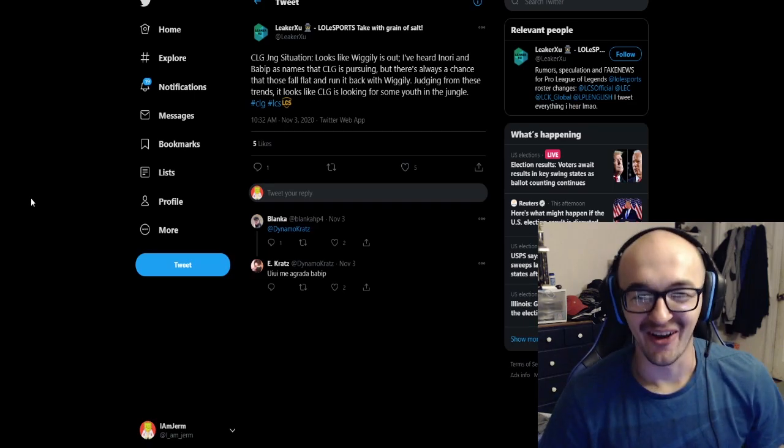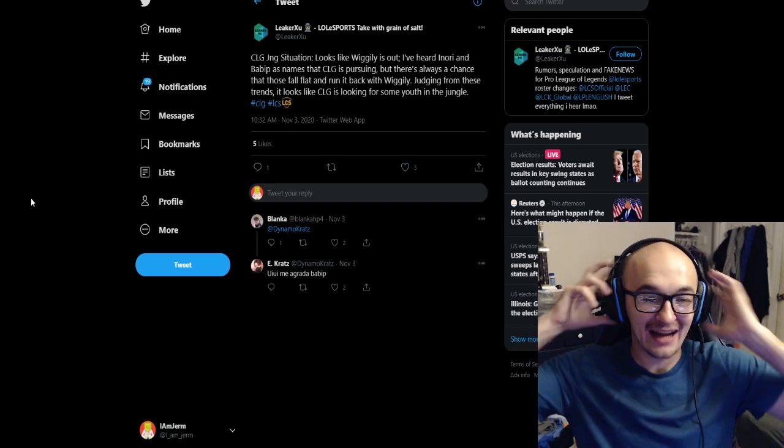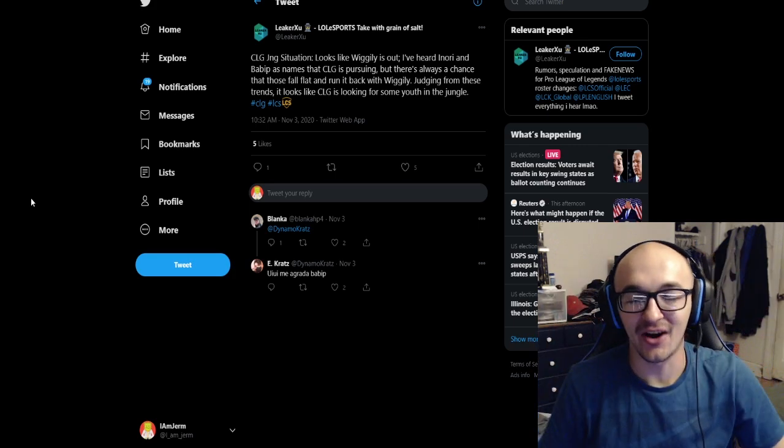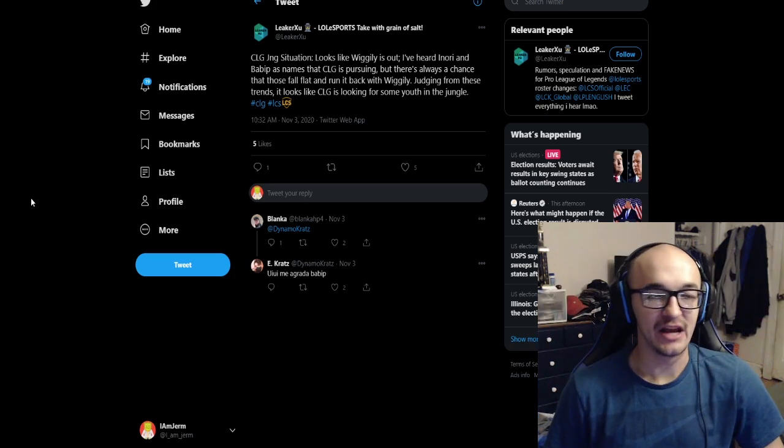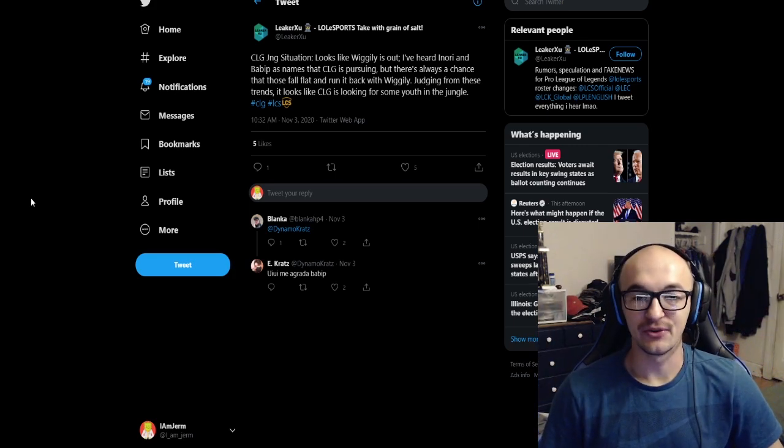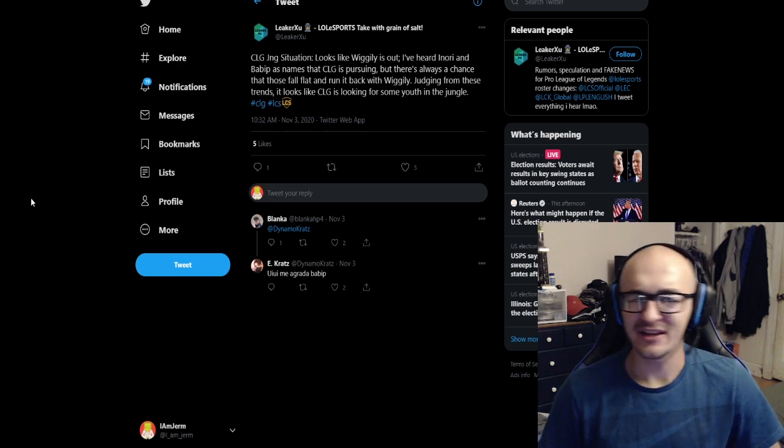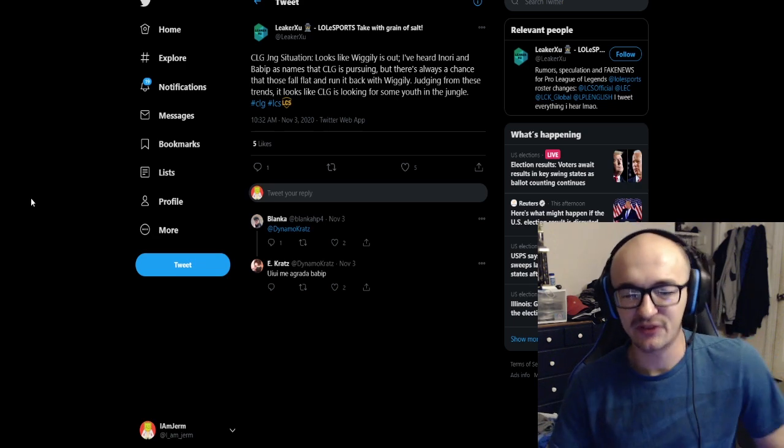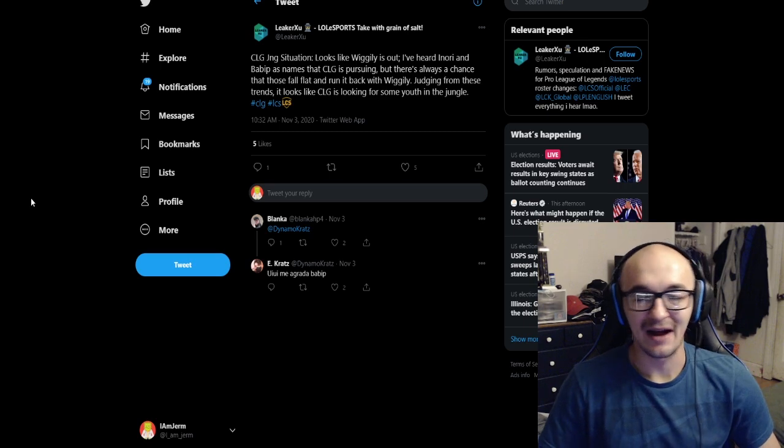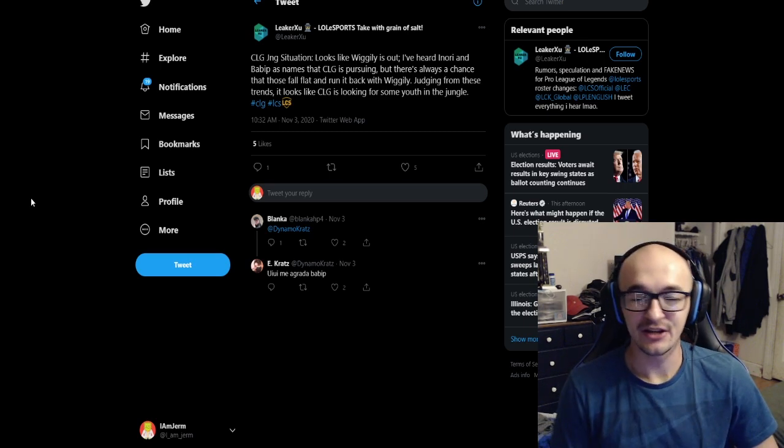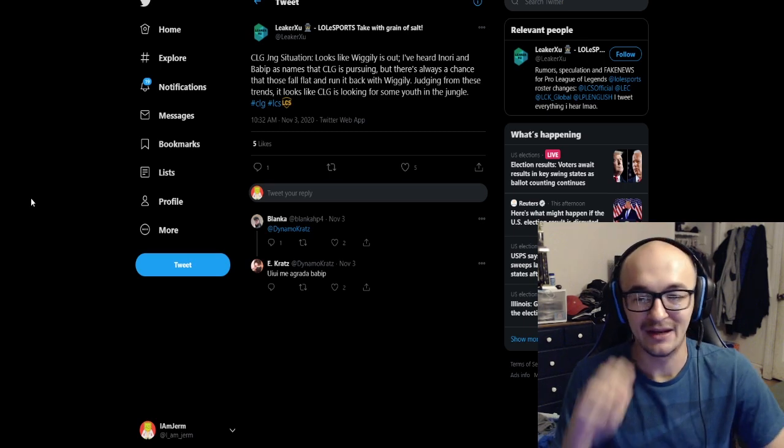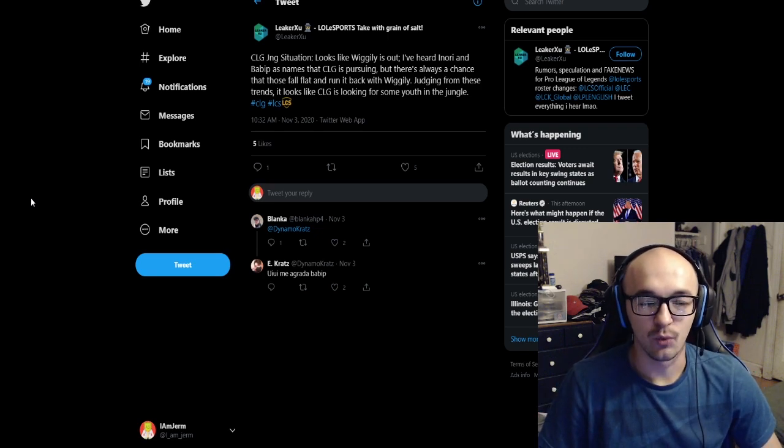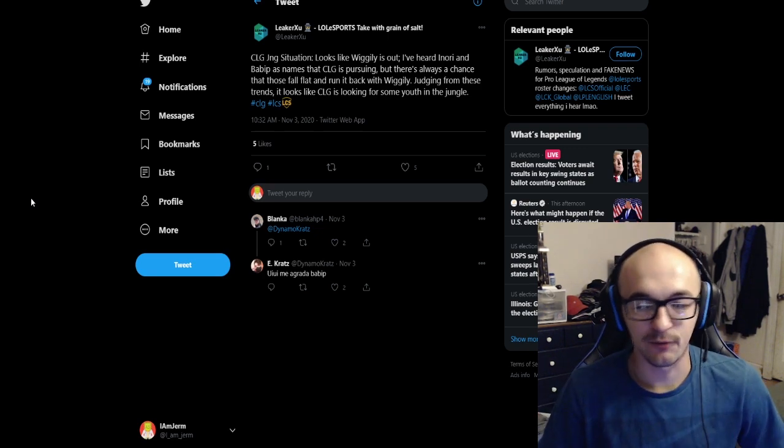Yo, what is going on YouTube? I am Jerm here back with another LCS offseason rumor and speculation video. Again, free agency does not start until November 16th. This is all rumor speculation, it's mostly for entertainment purposes, but this is some of the things that are being talked about behind the scenes, potential moves that could happen heading into the 2021 season for League of Legends.